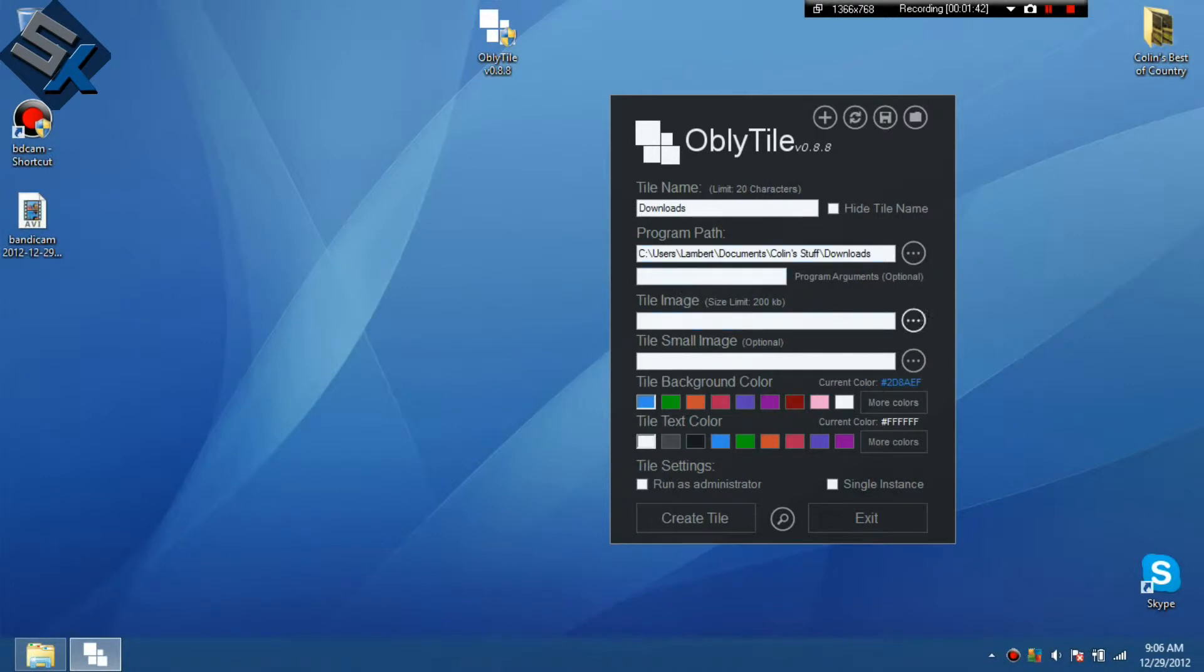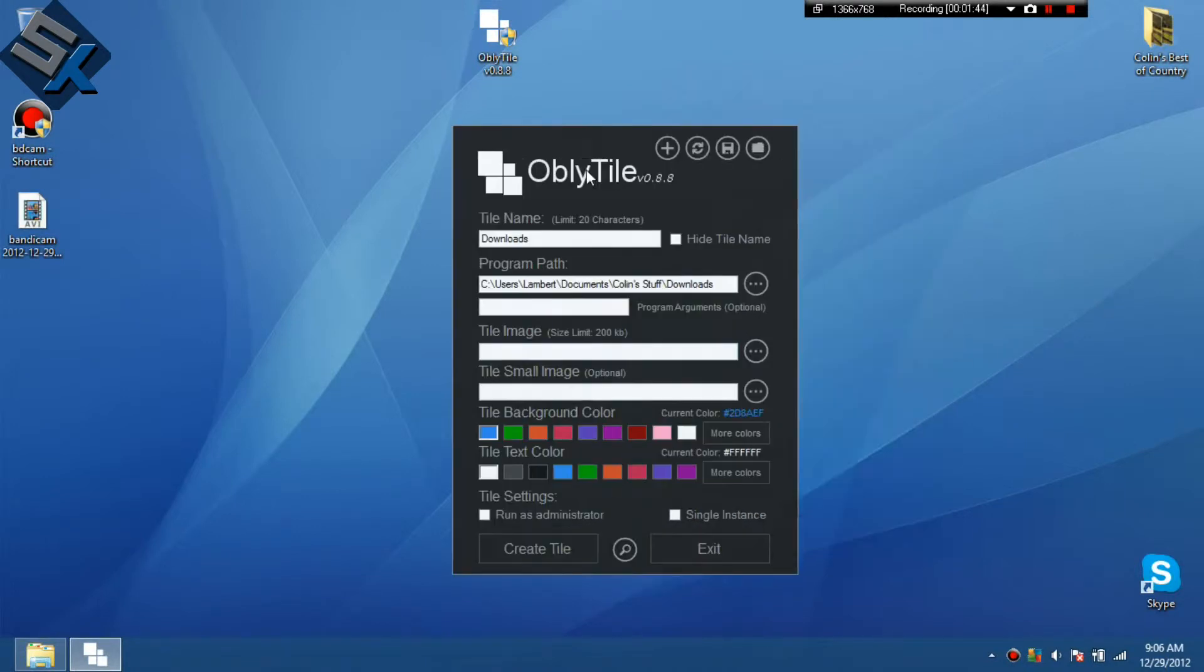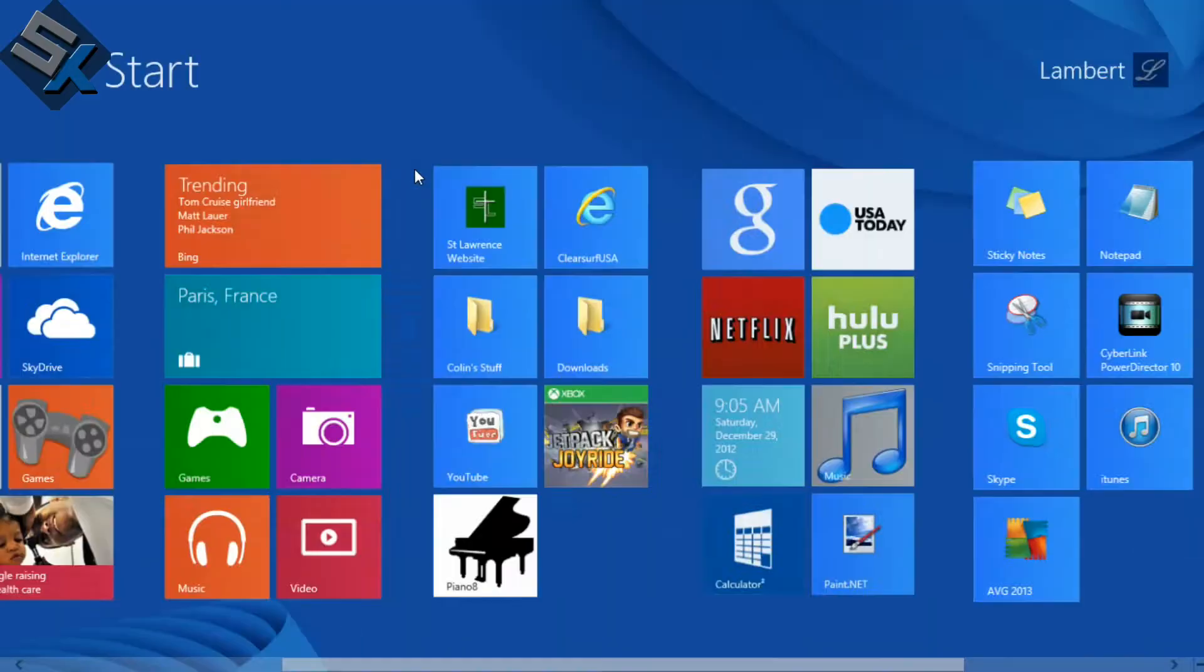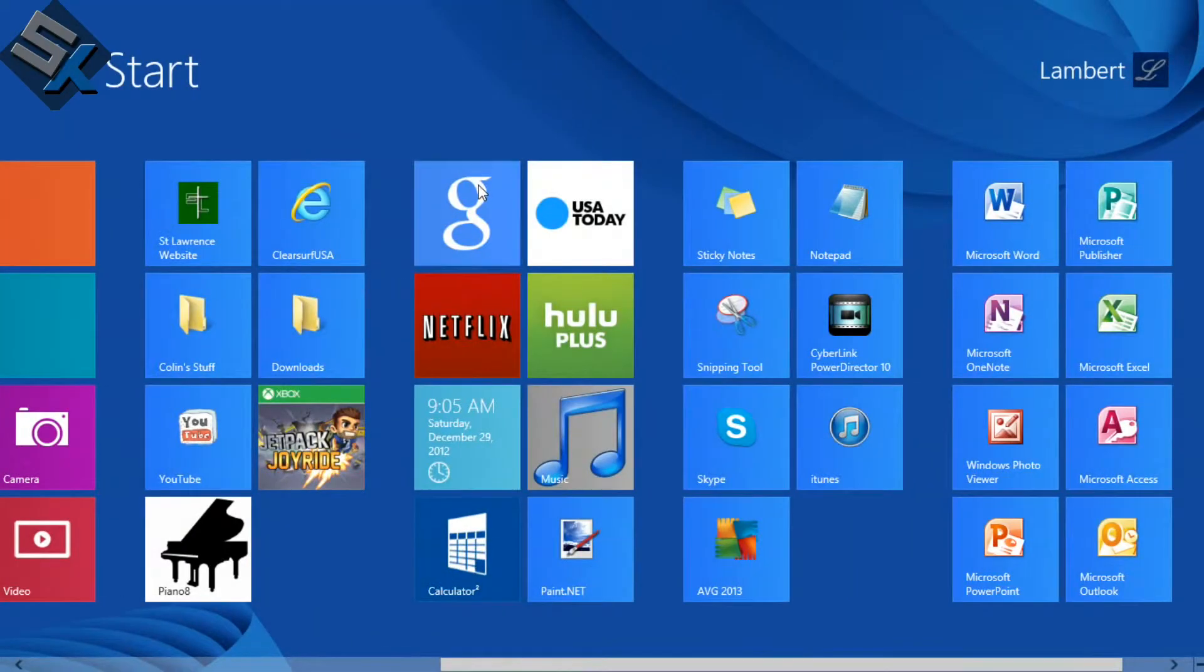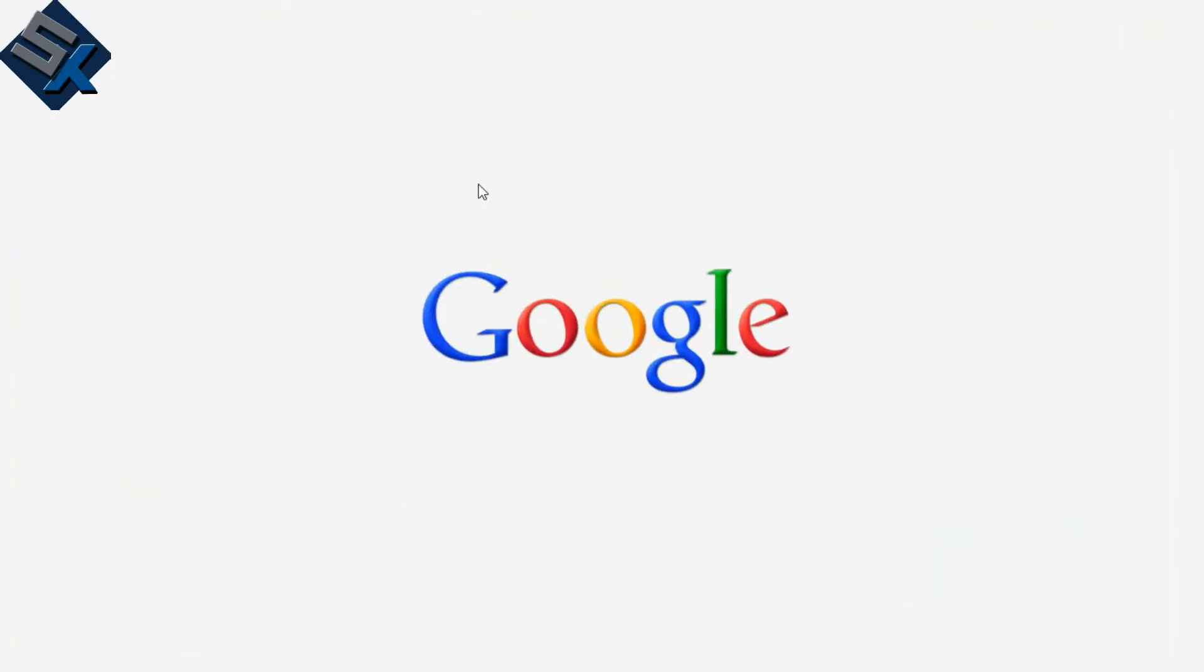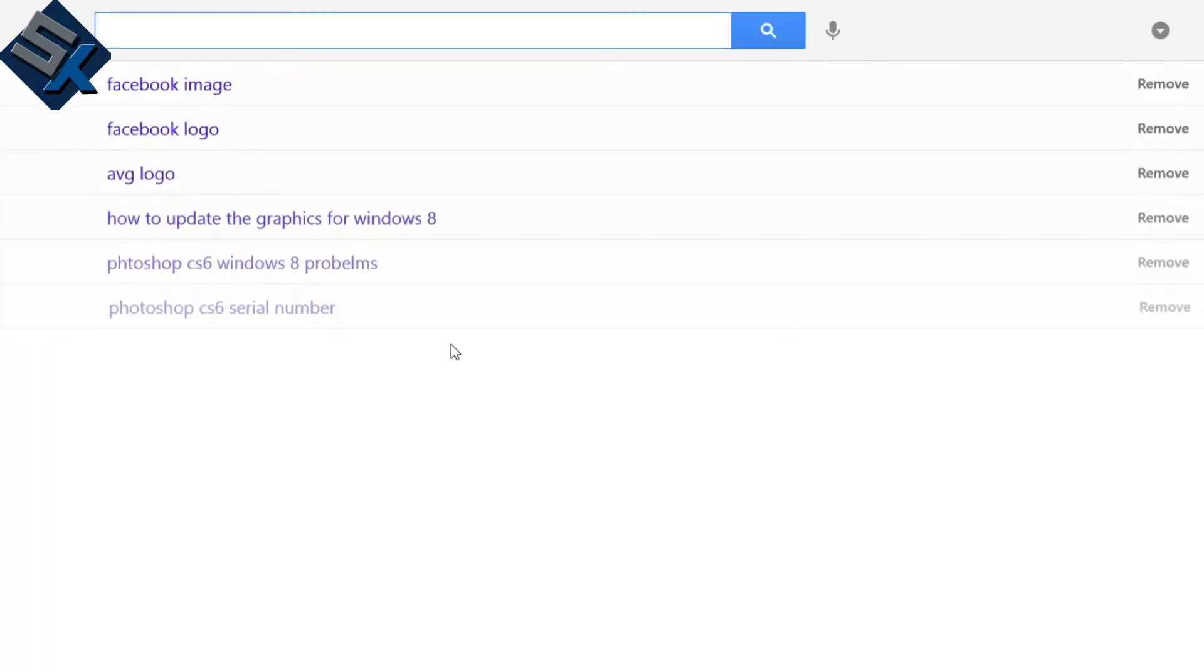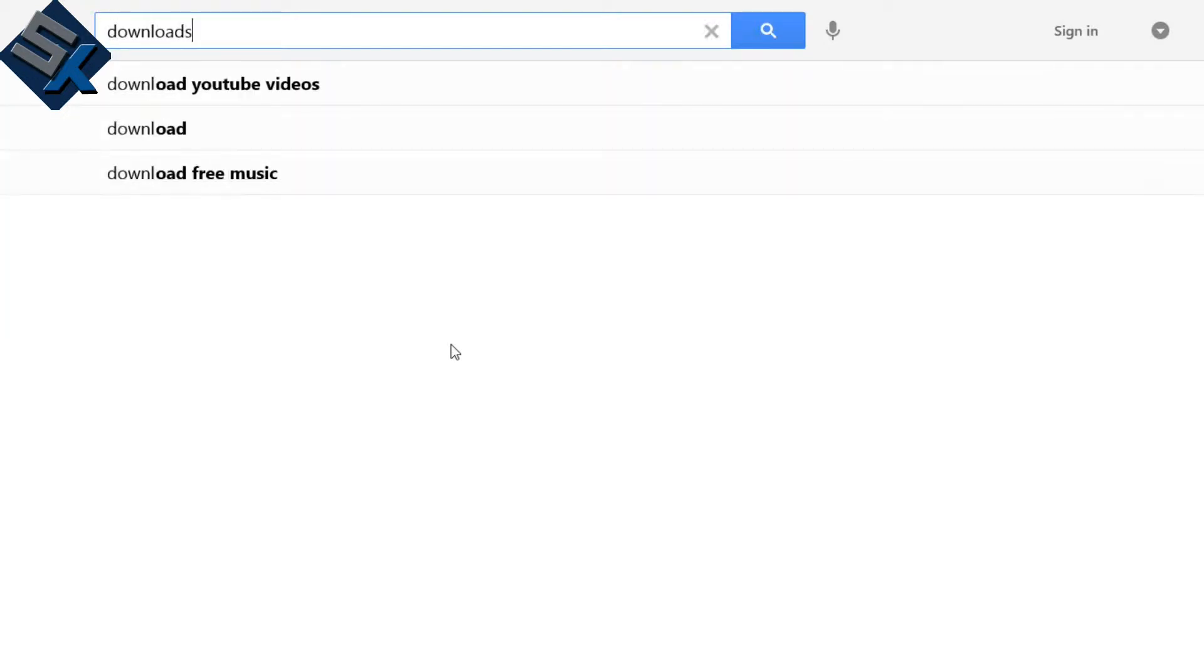And then tile image. We're going to need to find an image for a folder. So we're going to scroll into the search, Google search app. I like this app a lot. You should get it if you don't have it. So we're going to get downloads folder image.